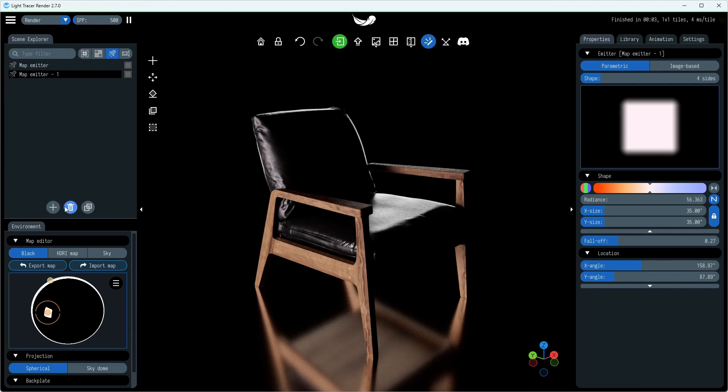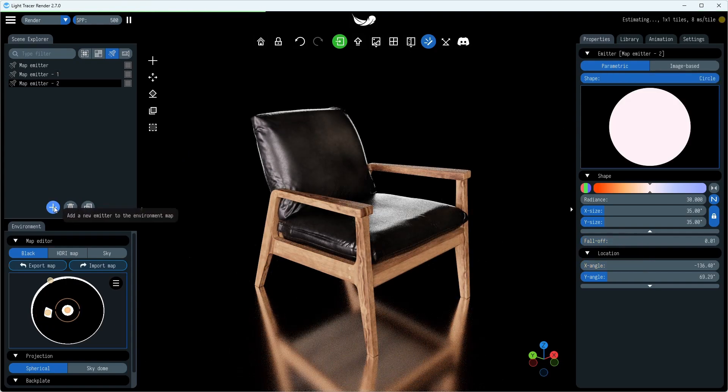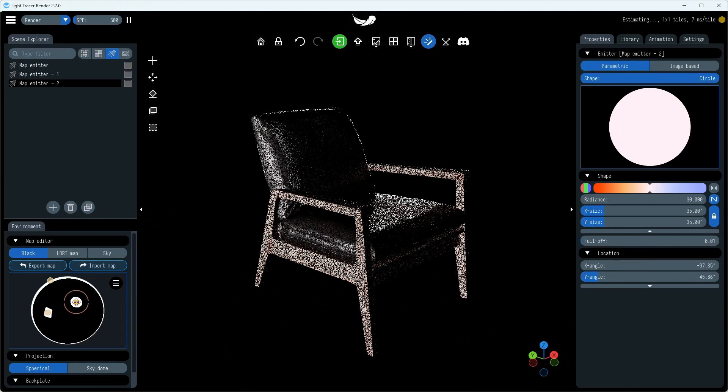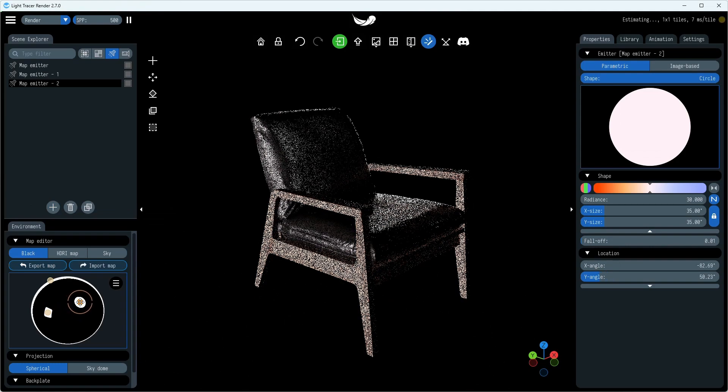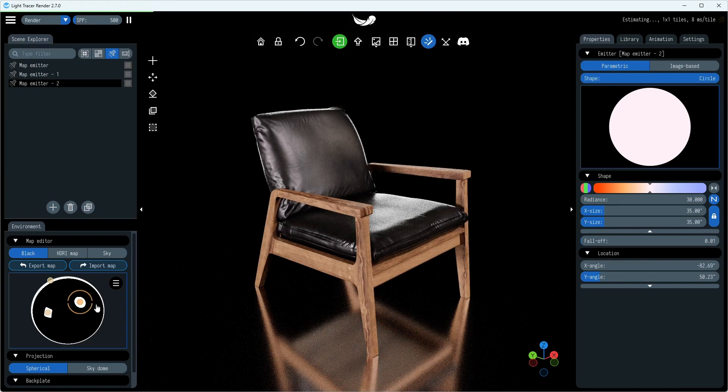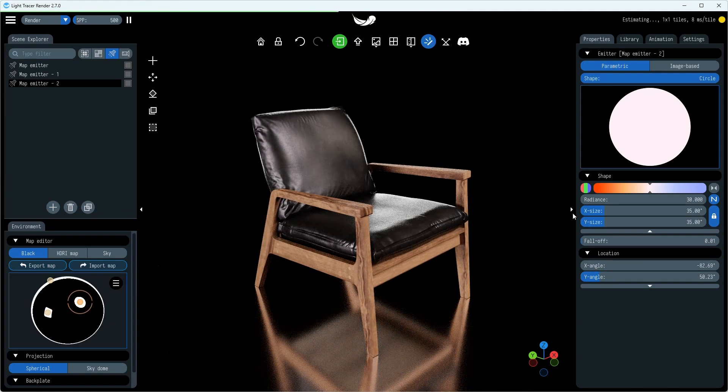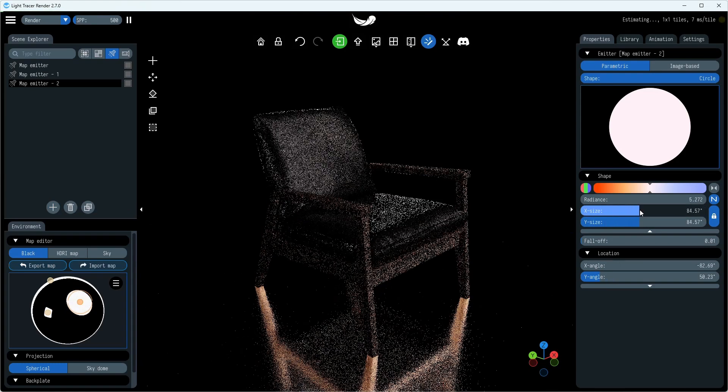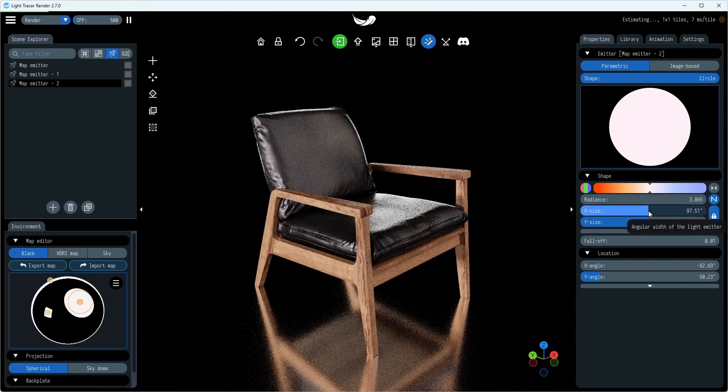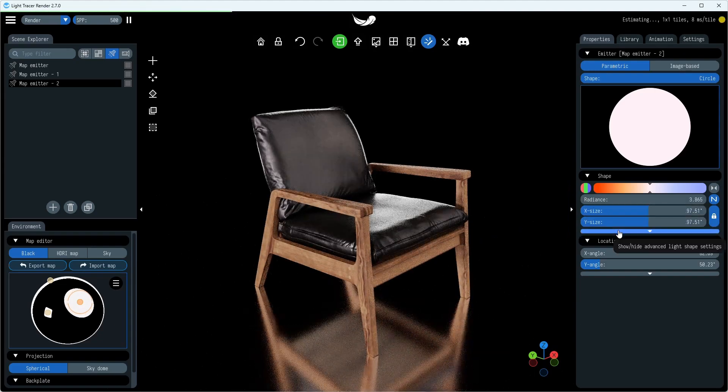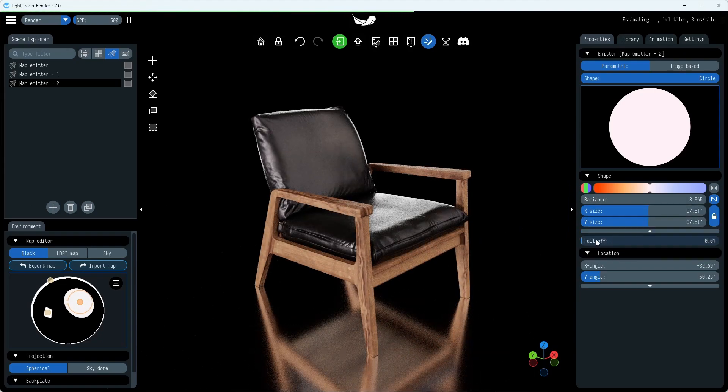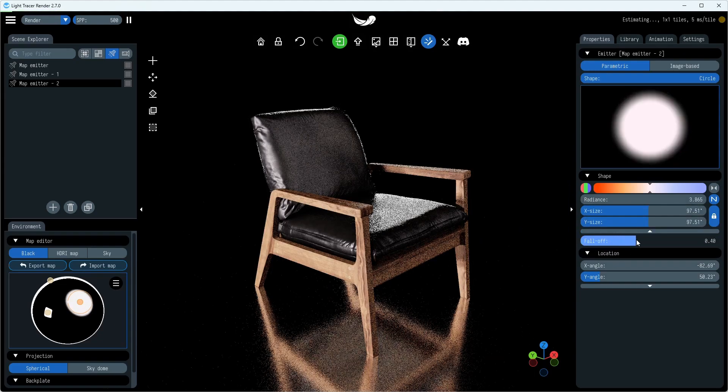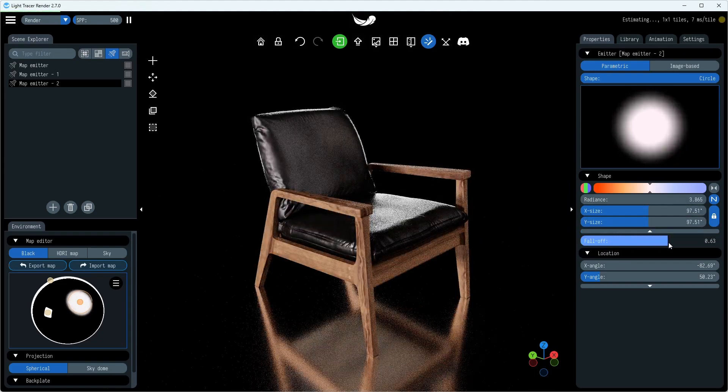Lastly, we'll add a fill light to complete our three-point lighting setup. The fill light also illuminates the subject, but from a side angle relative to the key light, and is often positioned lower than the key light.